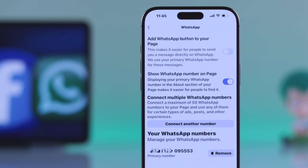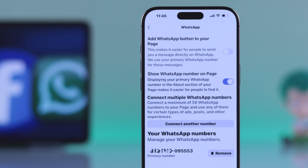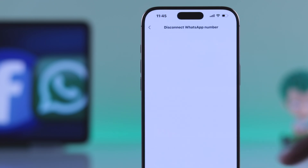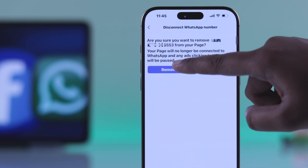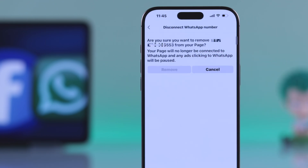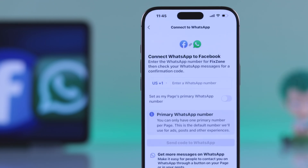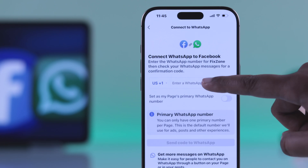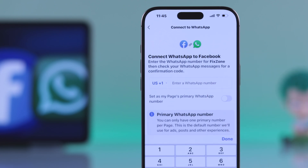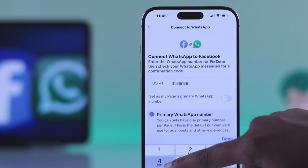Now to change your number, you will need to remove the current one first. While Facebook lets you add another without removing the old one, it's better to avoid confusion. So let's remove it. After removing it, go ahead and add your new WhatsApp number.